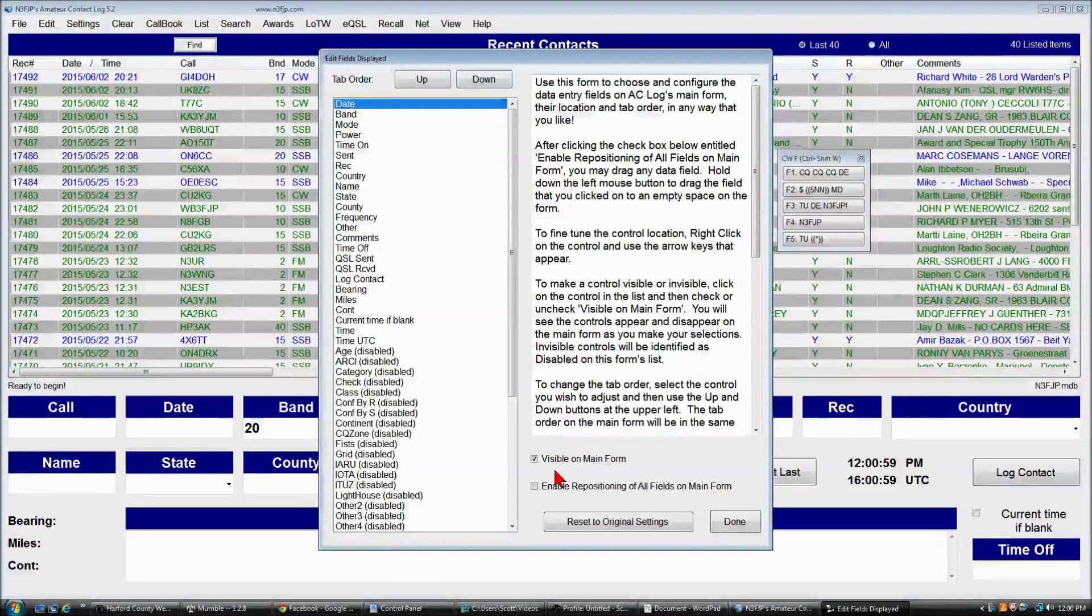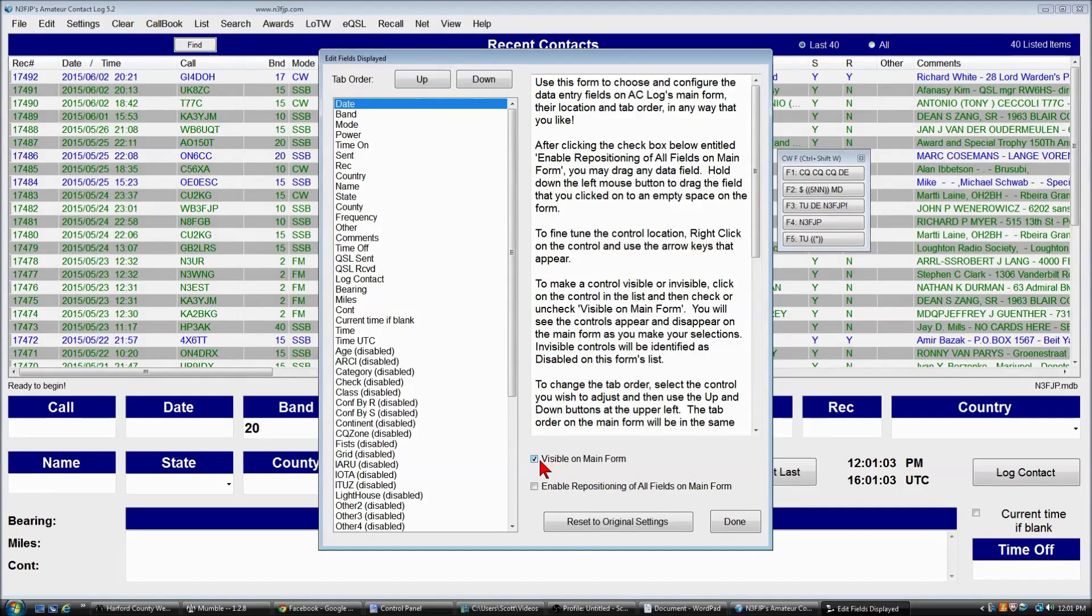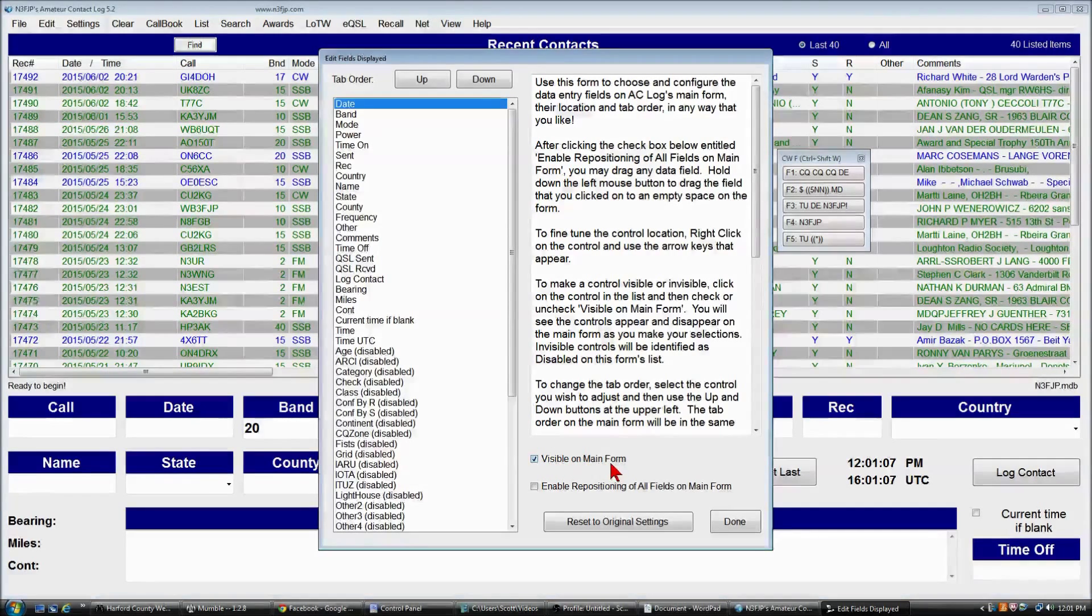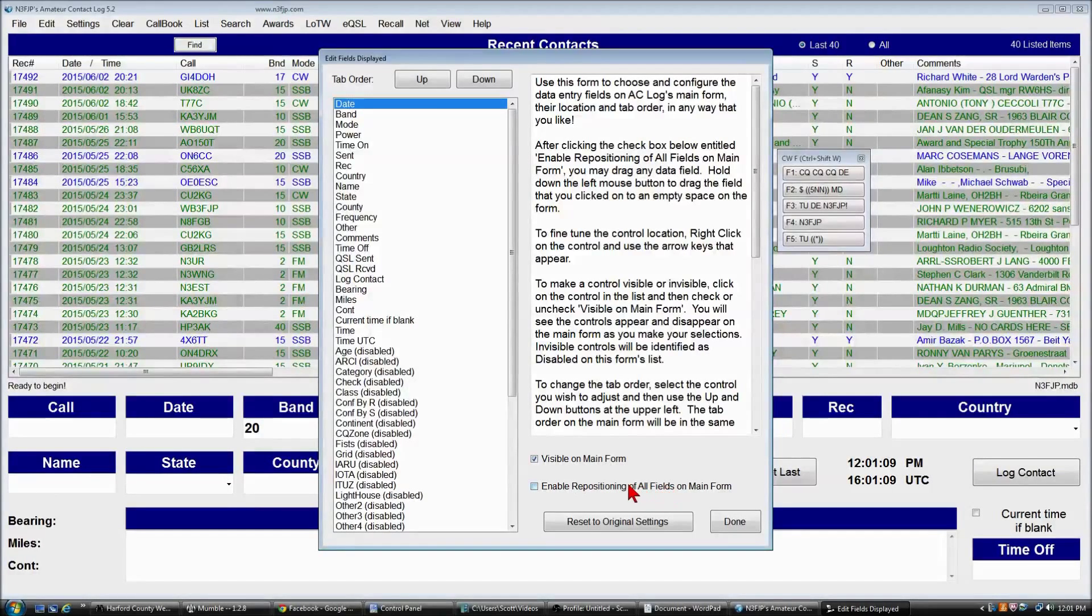Now, the main controls that you'll be using here are to make the control visible on the main form, and we'll enable repositioning.